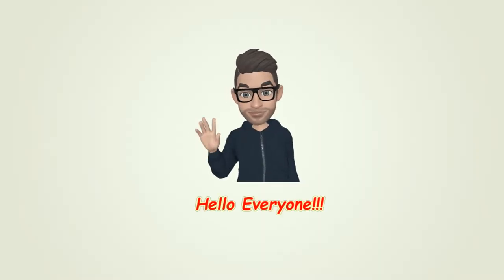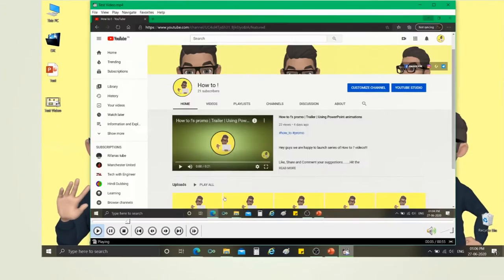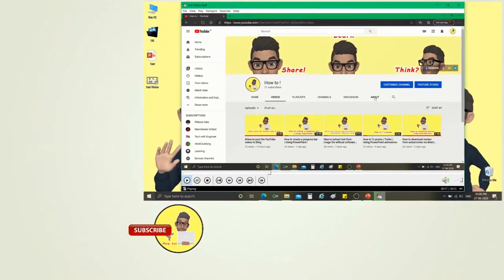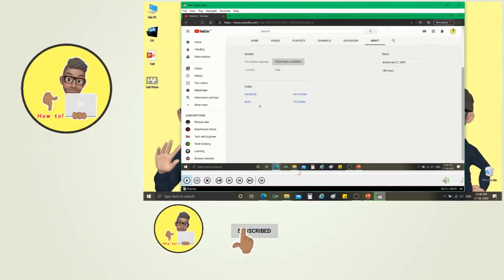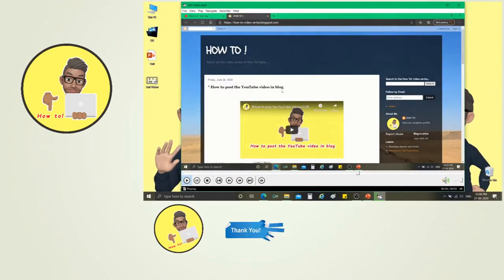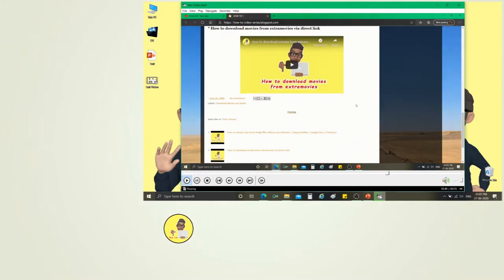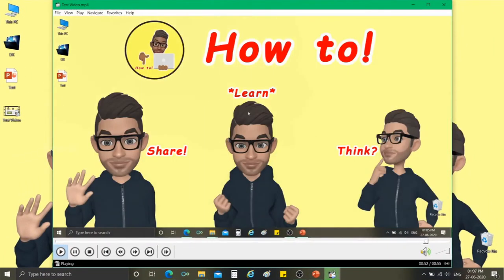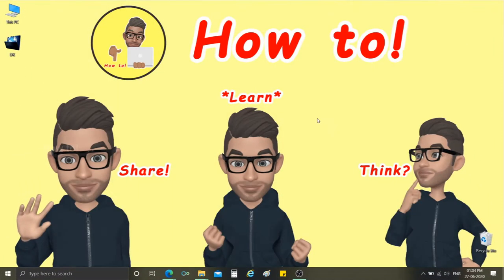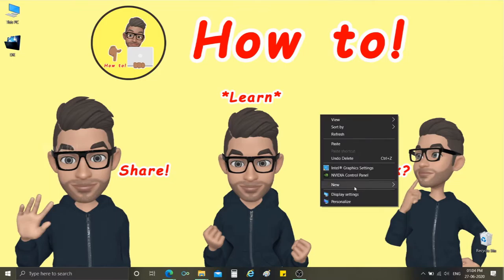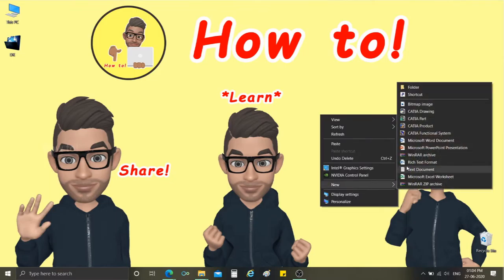Hello everyone, welcome to another video of How To. Today we are going to see how to perform screen recording using Microsoft PowerPoint presentation. First, open a new Microsoft PowerPoint presentation file.